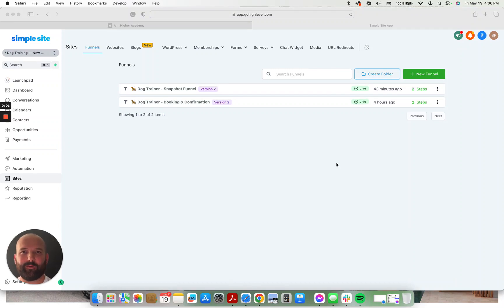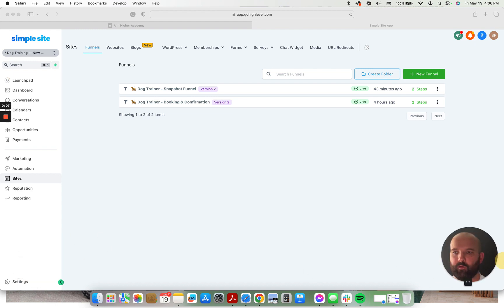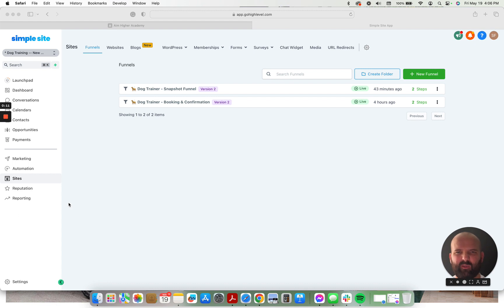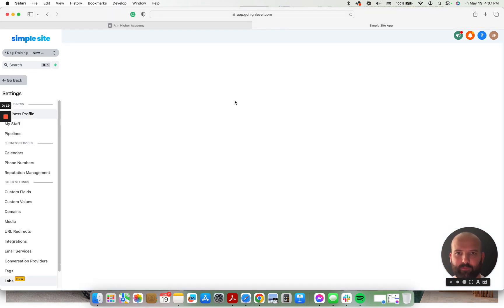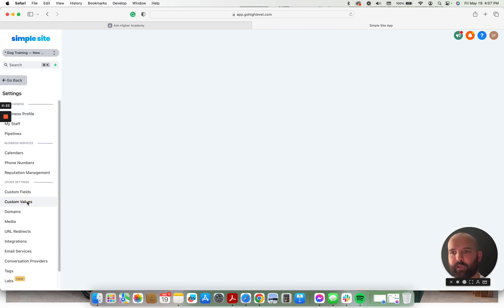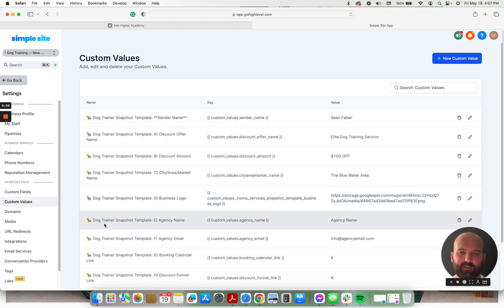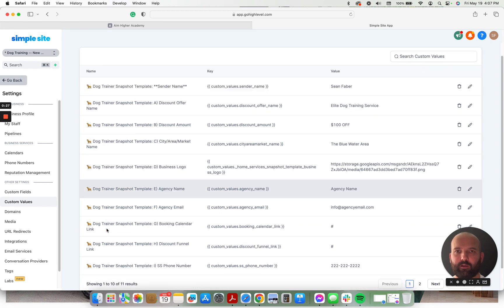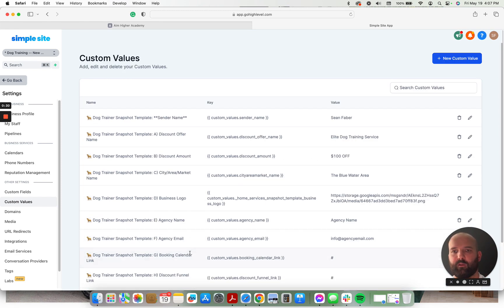Hey, Sean Faber here from Simple Sights. I am bringing you the dog training snapshot today. So there's going to be three different areas, maybe four different areas that we're going to check out. I just want to give you a quick walkthrough, maybe 10 minutes. So this is built. Let me show you. We have the funnels there. Everything is completely organized, and so you're going to see exactly what custom values and automations and funnels are attributed to this snapshot.